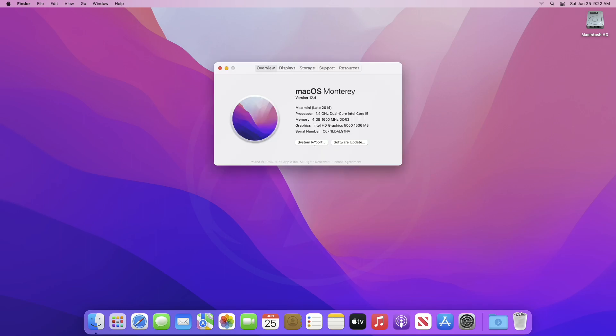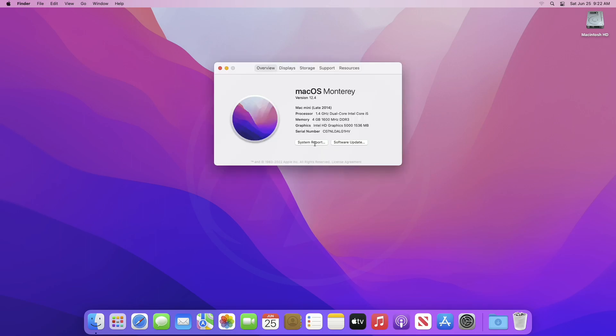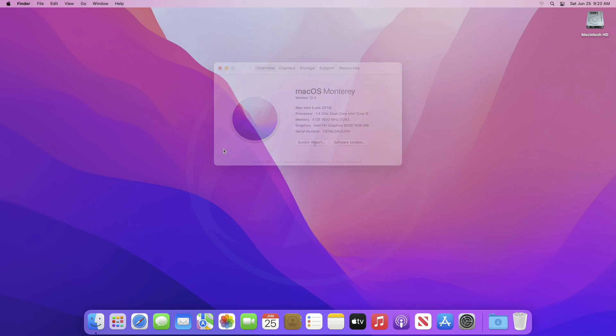For this purpose, I'm using a Mac Mini Late 2014 model, which officially supports macOS Monterey and will not support any further macOS version officially.